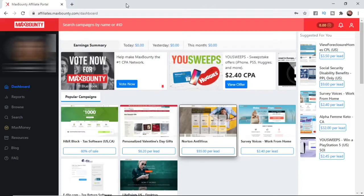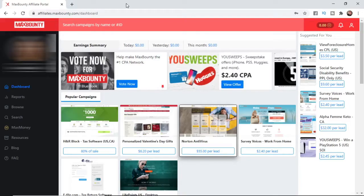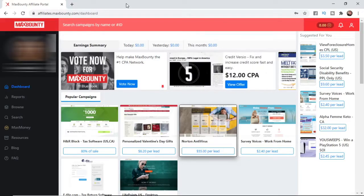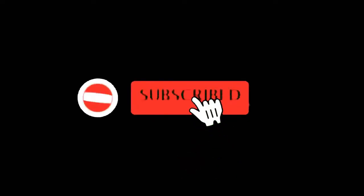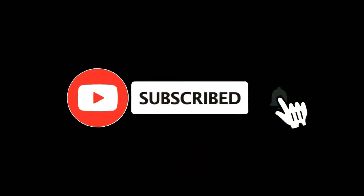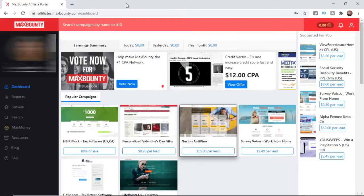In this video, I'm going to show you how you can get your affiliate links on MaxBounty. For more tutorials, make sure you subscribe, and let's get right into it.